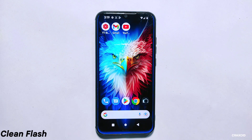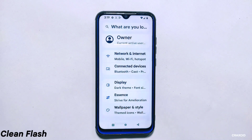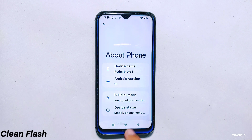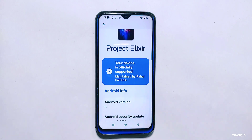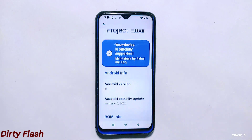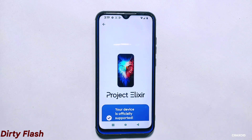Clean flash: if you are switching from one ROM to another, it's best to perform a clean flash. This ensures that there are no compatibility issues between the two ROMs and that your phone runs smoothly. A clean flash also ensures that all your data and settings are wiped clean, which can help prevent any conflicts with the new ROM. Dirty flash: if you are simply updating to a newer version of the same ROM, a dirty flash is usually fine.